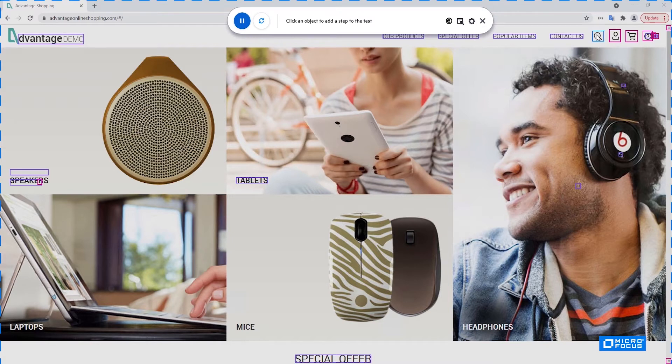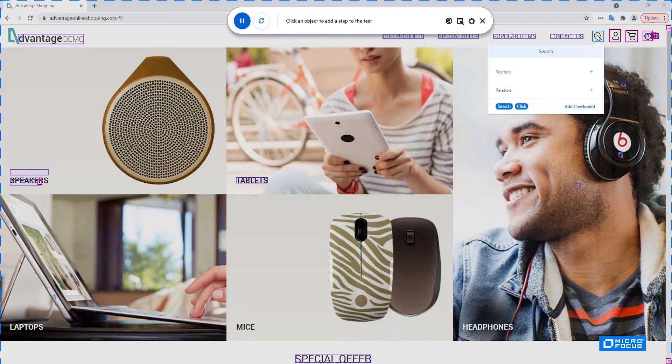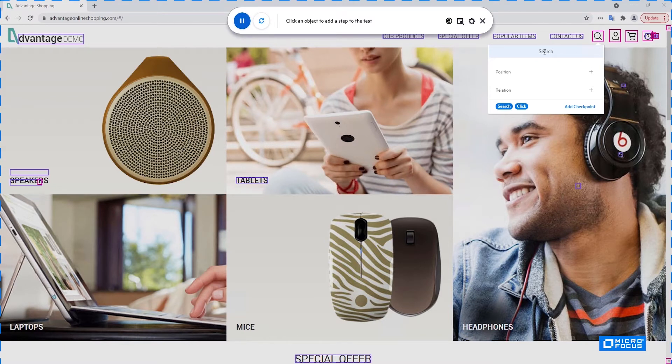Once you hover over a control, you can see some information. The headline tells you what kind of a control is it. In this case, it's a search control.